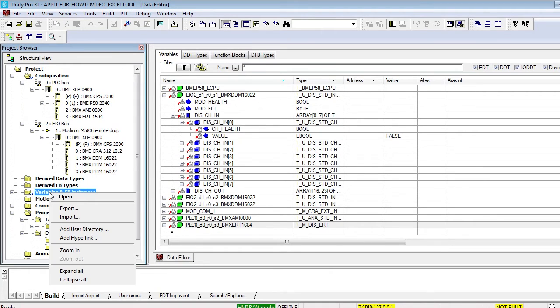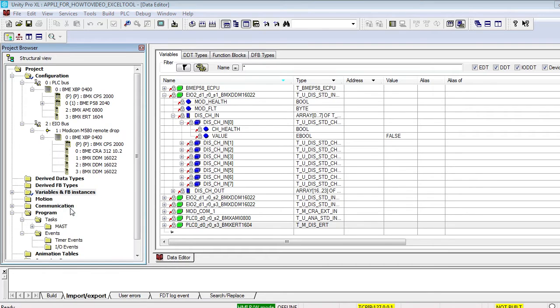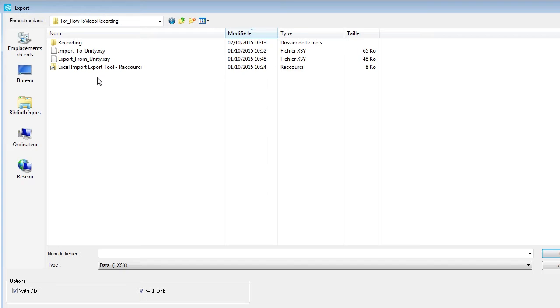First we will export the variable list from Unity Pro. Now create and name the XSY export file.